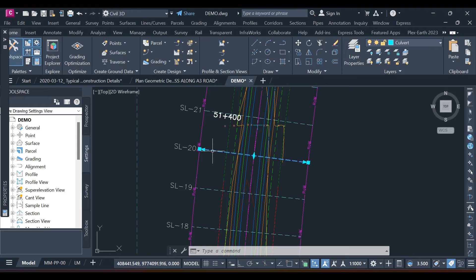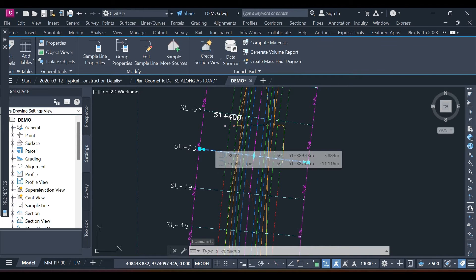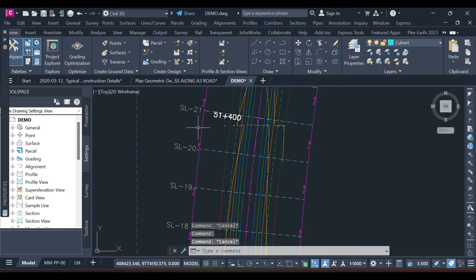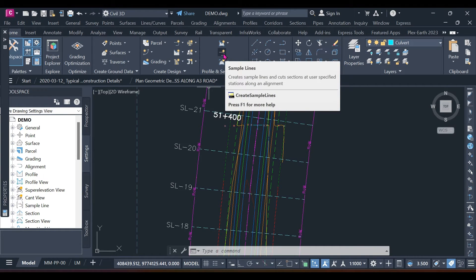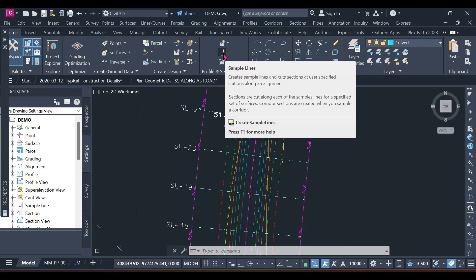Once you've built or modeled your corridor, you need to create sample lines. Sample lines are what you can see here on my screen — what I've selected now. You create them under the Home tab, then the Profile and Section Views tab, and the second icon is Sample Lines. Sample lines cut sections at user-specified stations along an alignment.